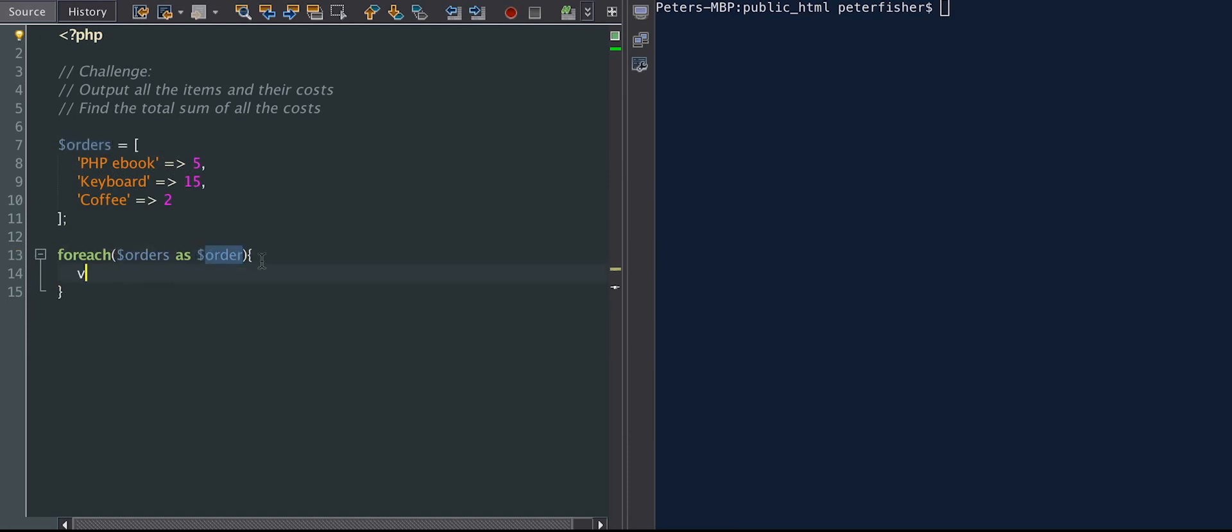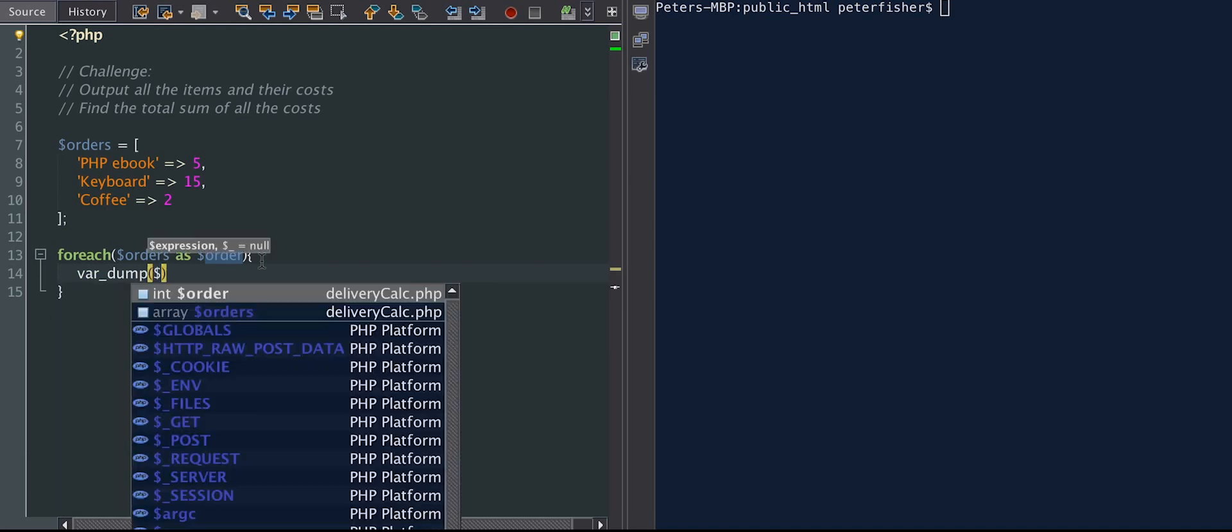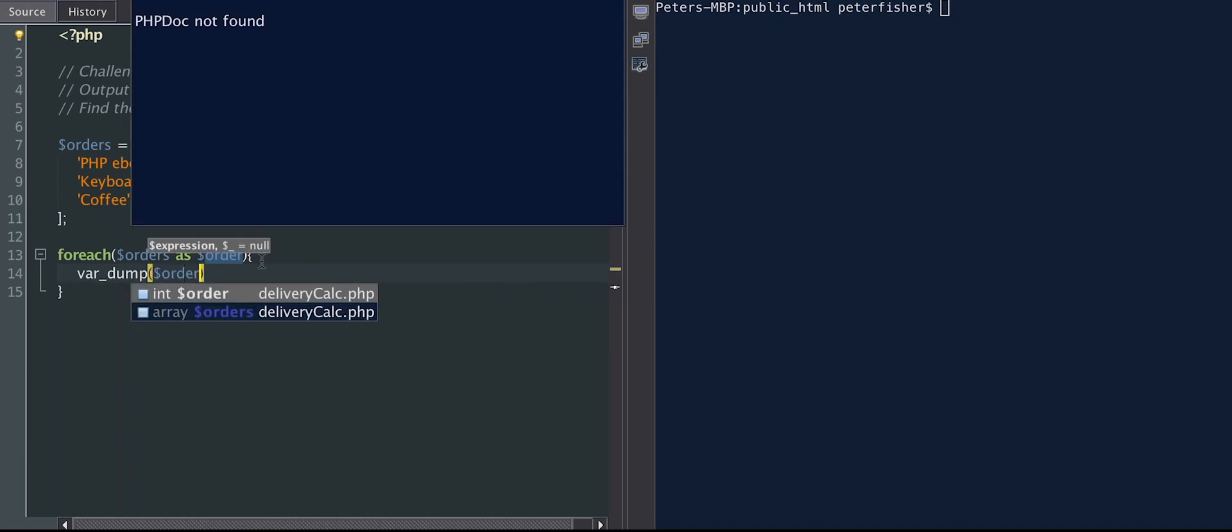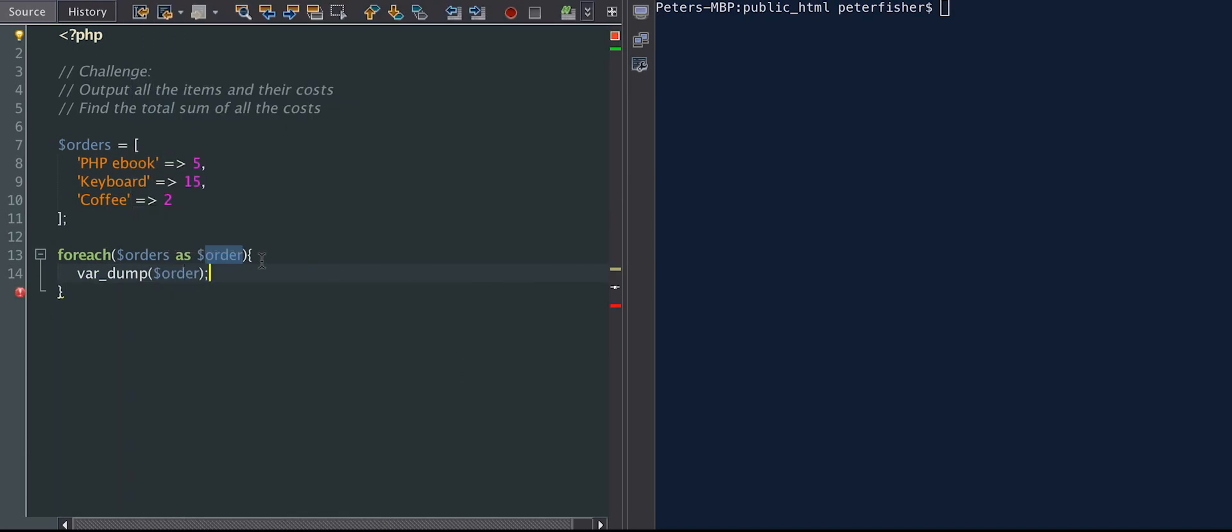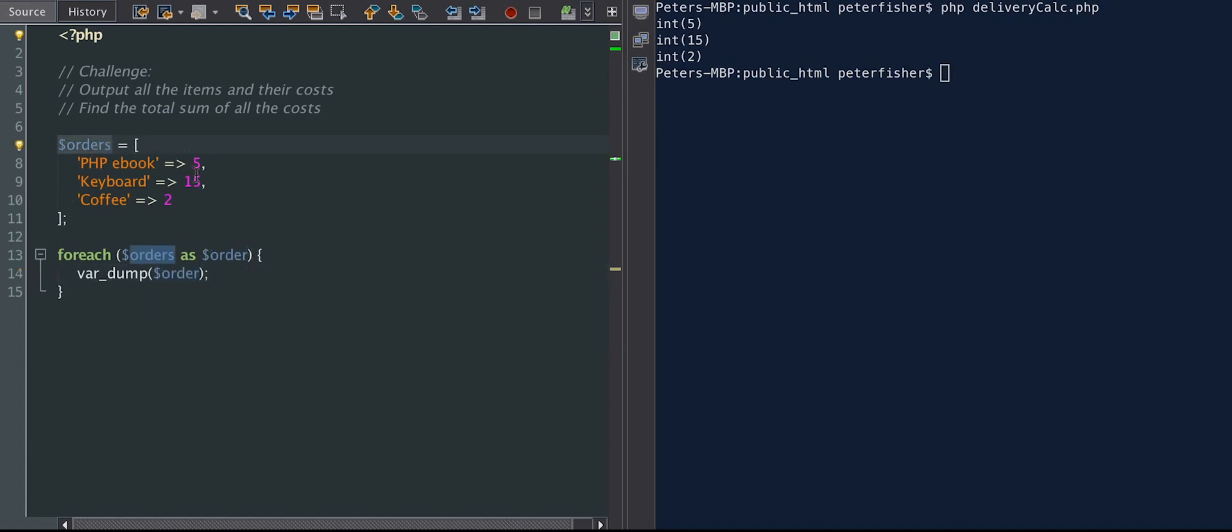So let's just do a var dump, and let's just see what we've got. So we're going to var dump order, and let's run that. Okay, so we've got three results, 5, 15, and 2. So these are the values of each of the orders. So we've iterated over each of the orders, and we've output each of the values, 5, 15, and 2.